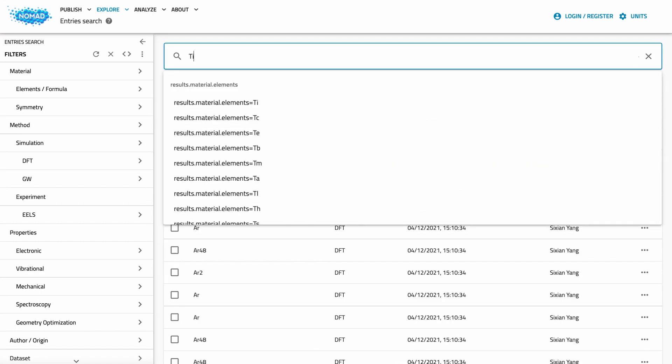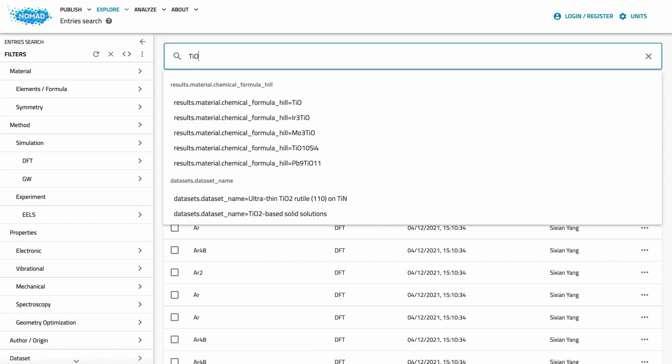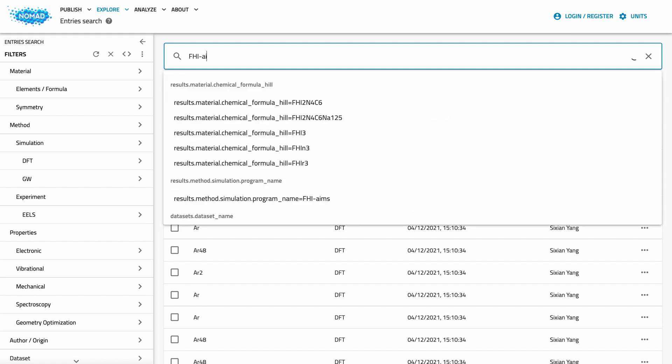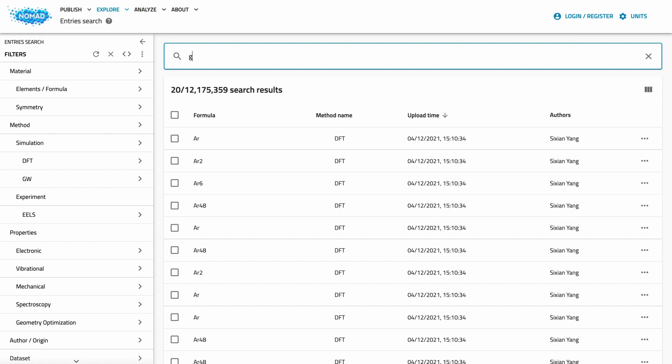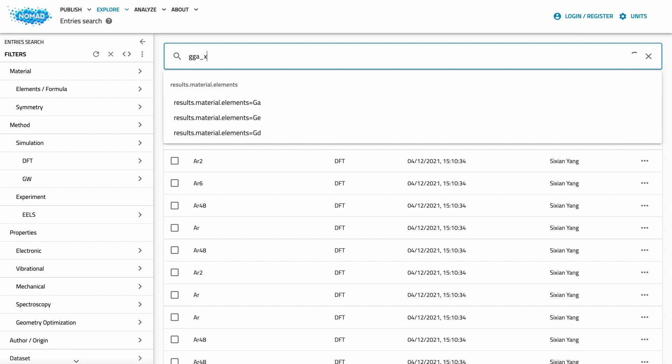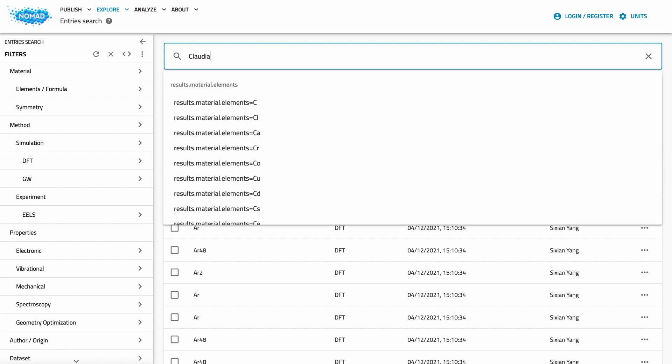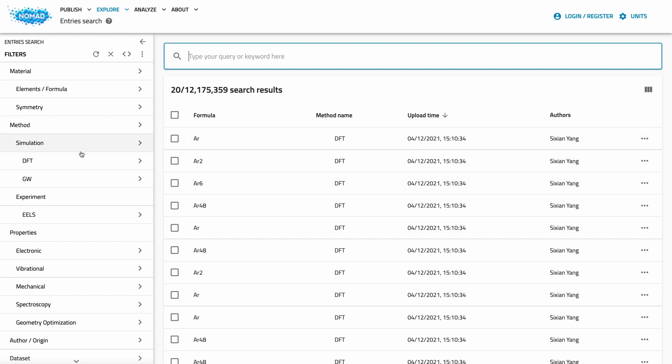Another option to build filters quickly is the search bar. If you type anything in it, NOMAD will search for it in various places and suggest matching filters. The search bar is a great place if you are not sure whether a filter exists or where it is. For example, when I enter a program name, a functional name or the name of a colleague, I see that we also have filters for that.